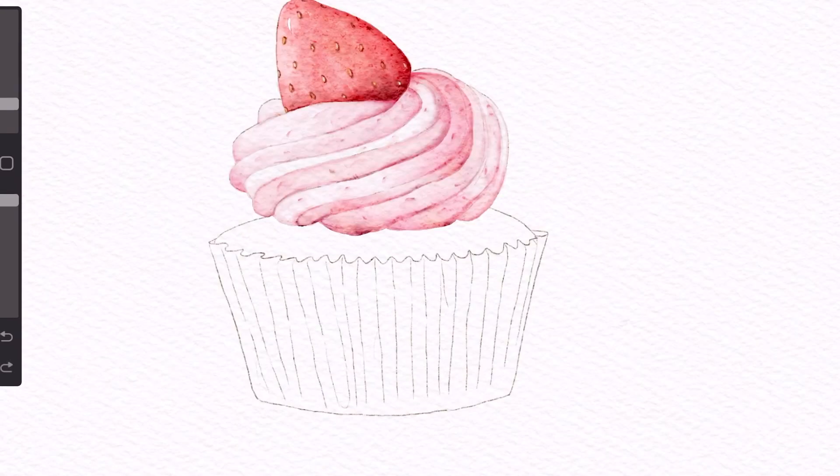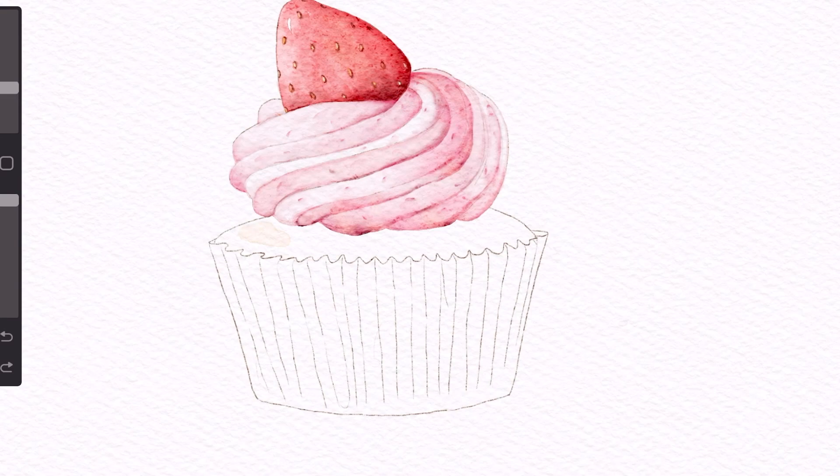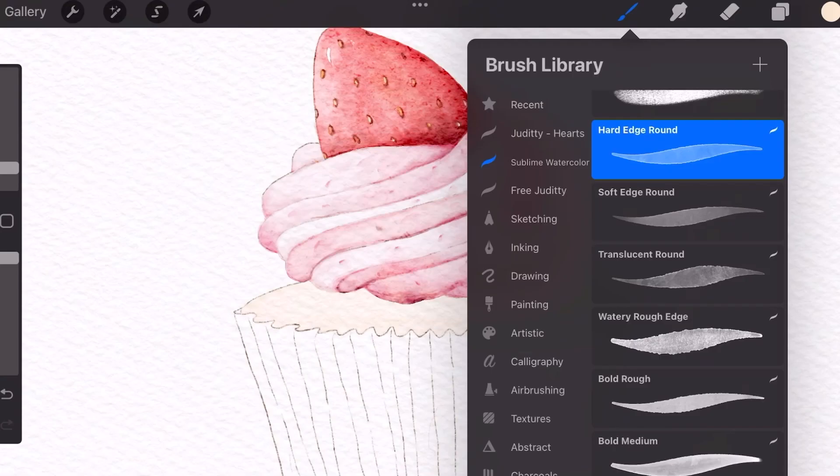Now that we're done the icing, let's start coloring the cake and make sure you have a new layer there and I'm using a very light beige color to color it in and I'm using the hard edge brown brush of course.